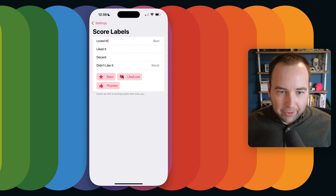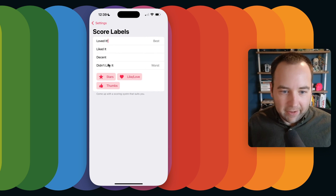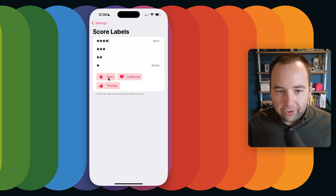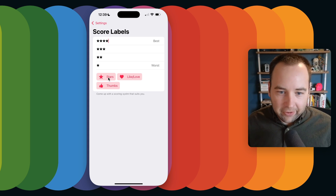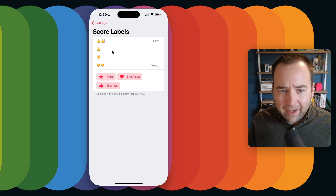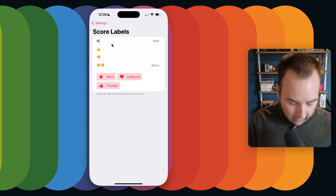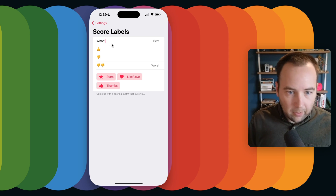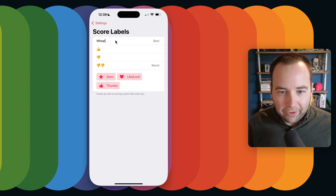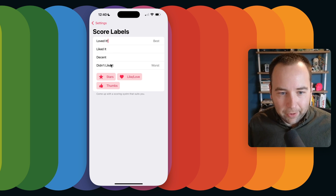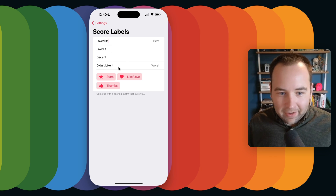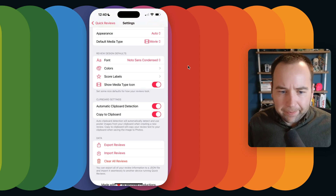You can change the labels. So 'Loved it,' 'Liked it,' 'Decent,' 'Didn't like it' are there by default, but you can also change it to a star system or a thumb system — these are just text fields so you can type whatever you want. I like this system because it's personal: 'I loved it,' 'I liked it,' 'I thought it was decent,' 'I didn't like it.' It's not an objective score — it's just how you felt about it.